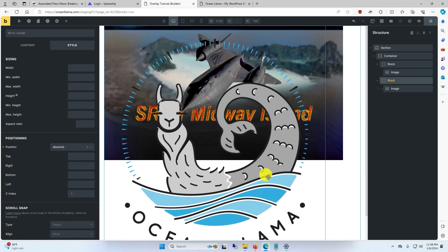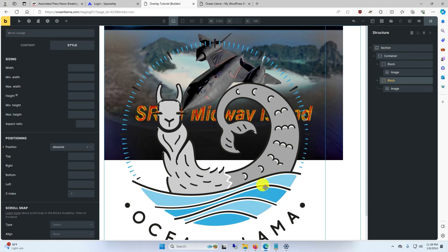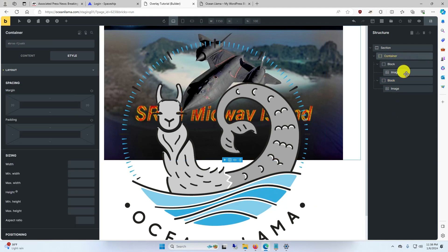Now you can see the llama is placed over top of the background image, but it's not centered up. To fix this, we're going to center everything.